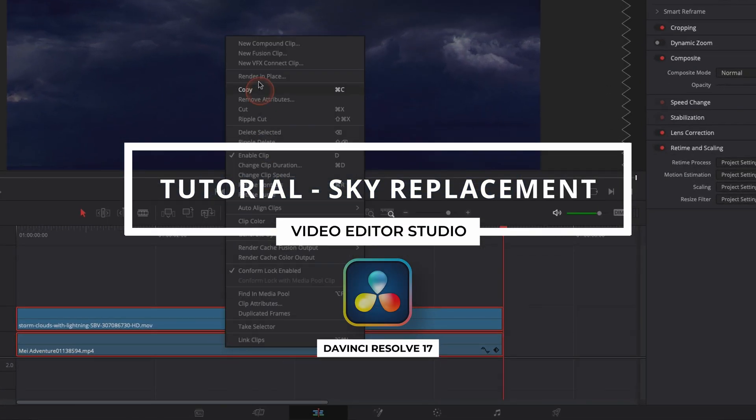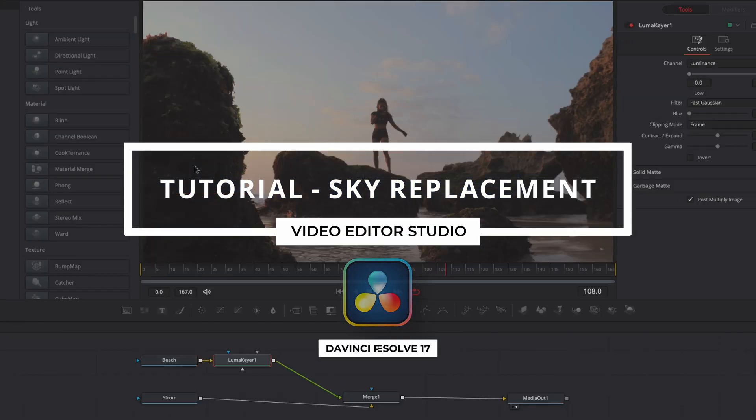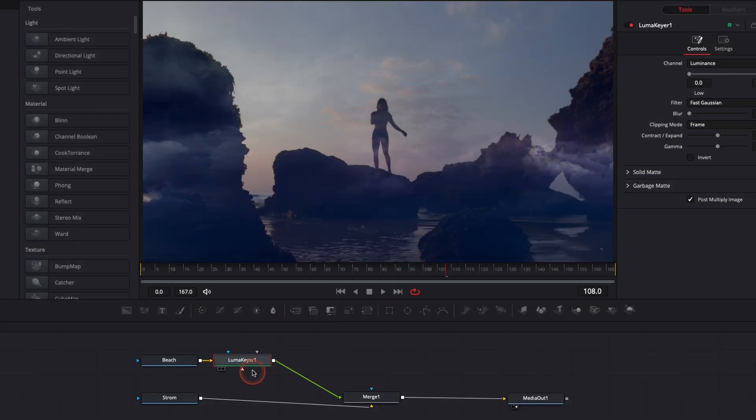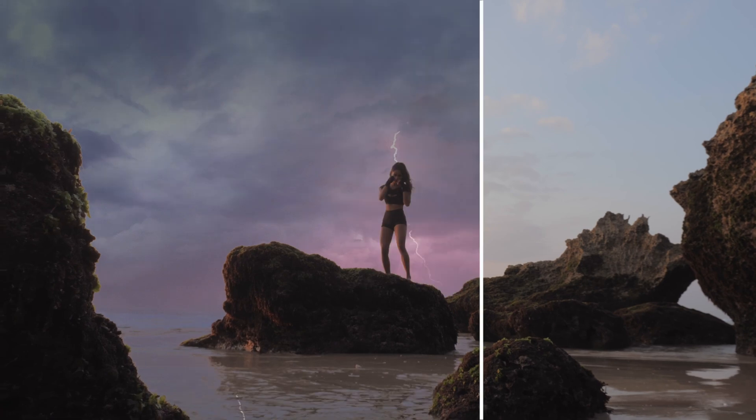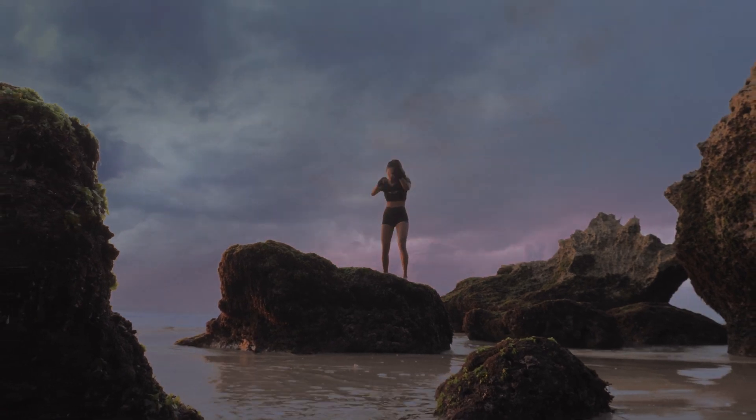Hi everybody, Jeremy here from VideoDuta Studio and today I'm going to share with you the easiest way to do a sky replacement in DaVinci Resolve 17. Let's check it out.